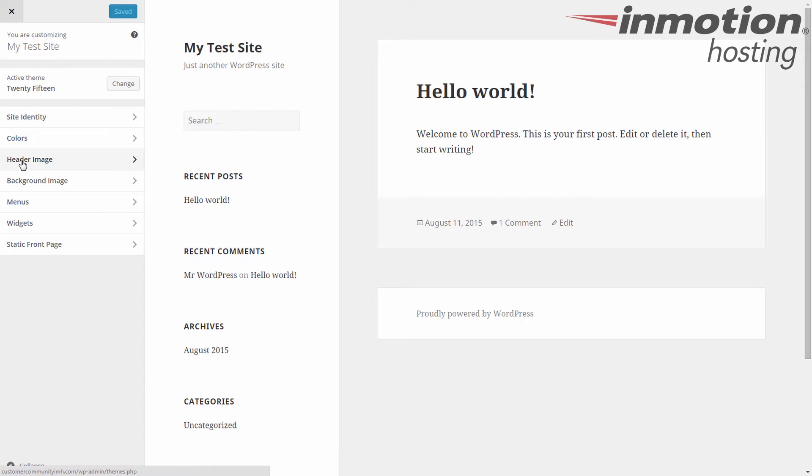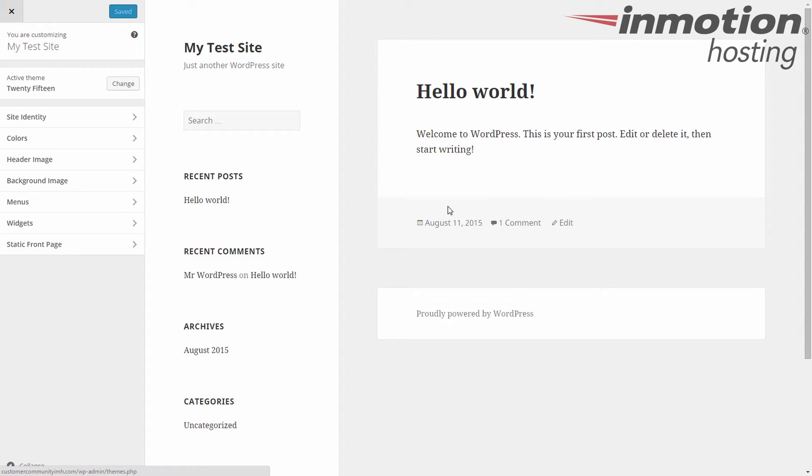Okay, you can see on the right-hand side is a preview of your website, and the left-hand side has all the tabs. Now the one we're going to focus on in this video is the menus tab. This was named navigation in the previous version, so go ahead and click on the menus tab to open it.